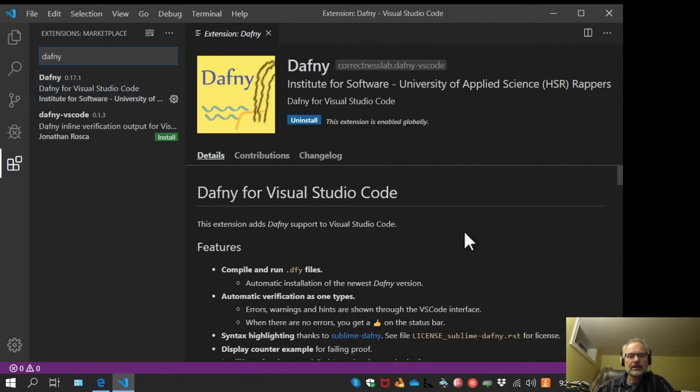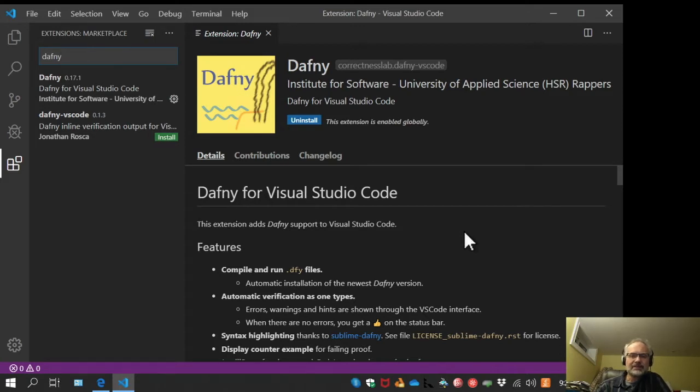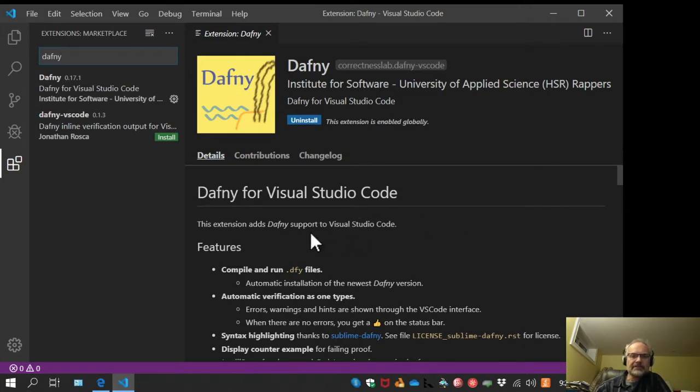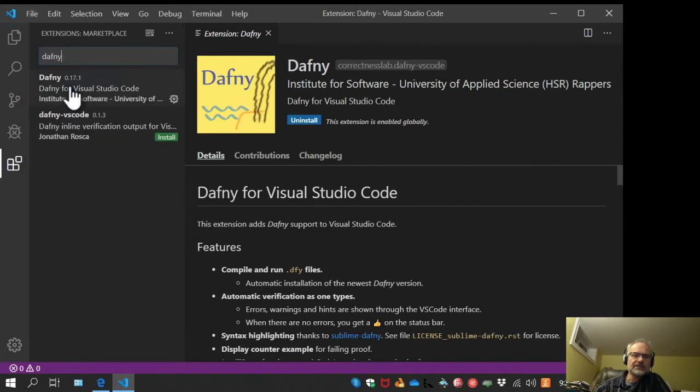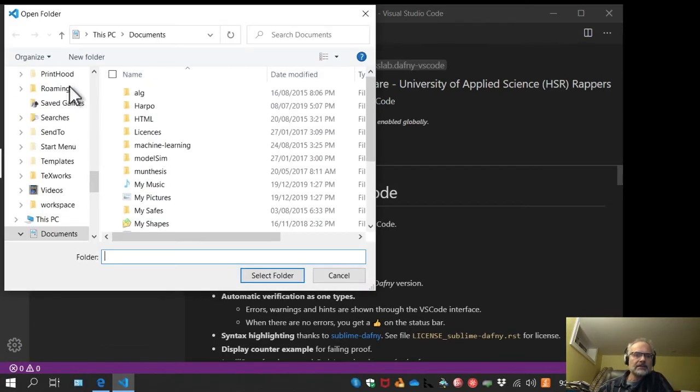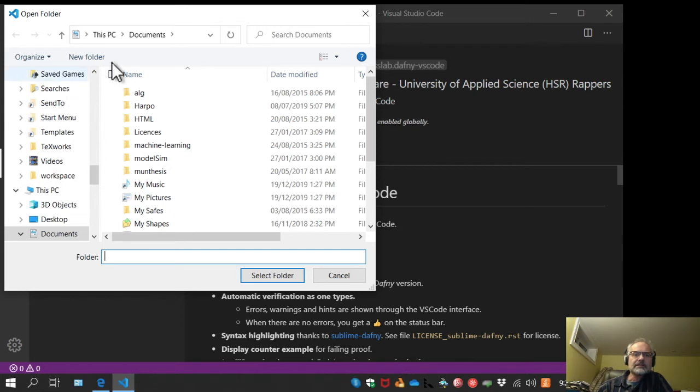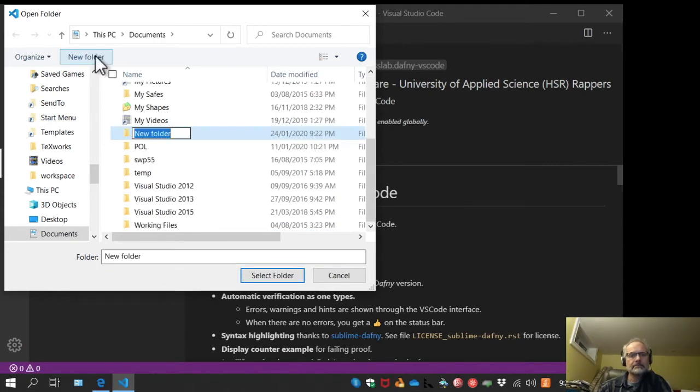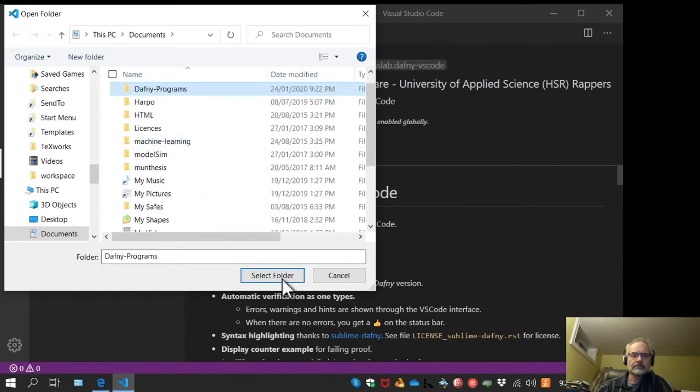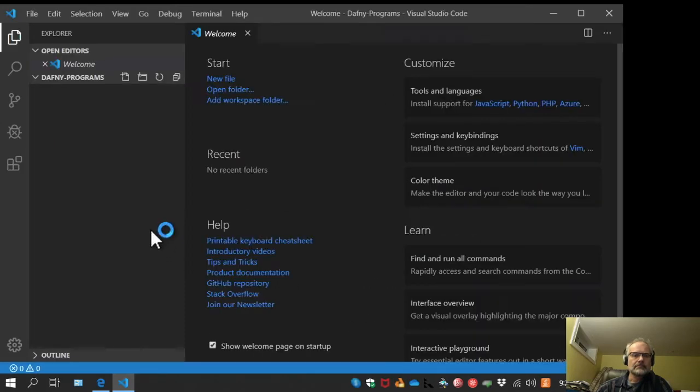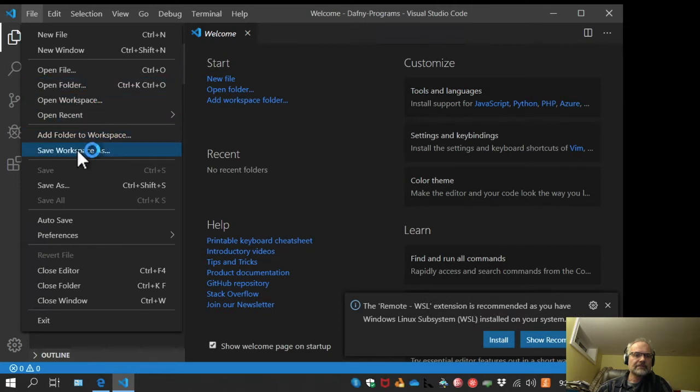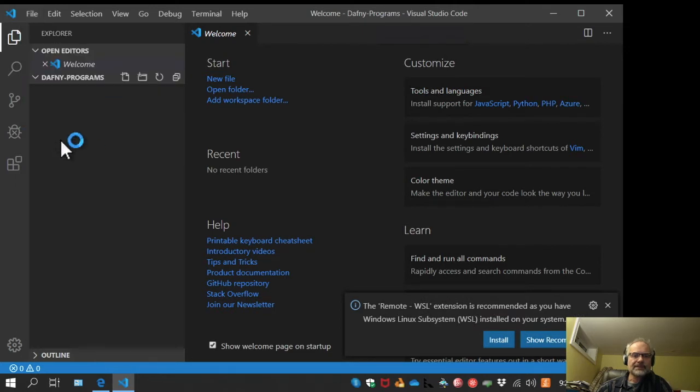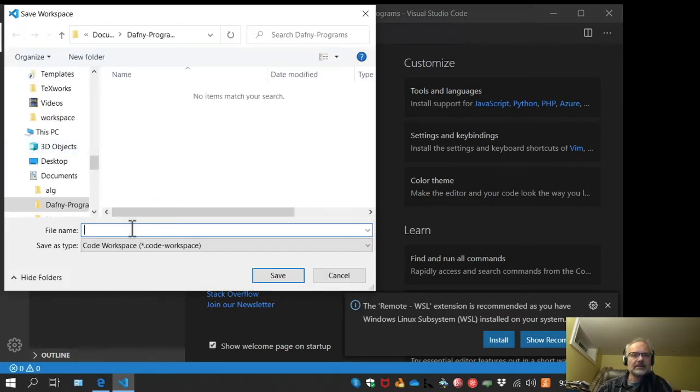At this point we've installed the plugin. Let's go ahead and write some Dafny code and see what happens. First thing I'm going to do is create a workspace by opening a folder. I'll create a new folder, then save workspace as, and in that folder I'll just put a workspace file.